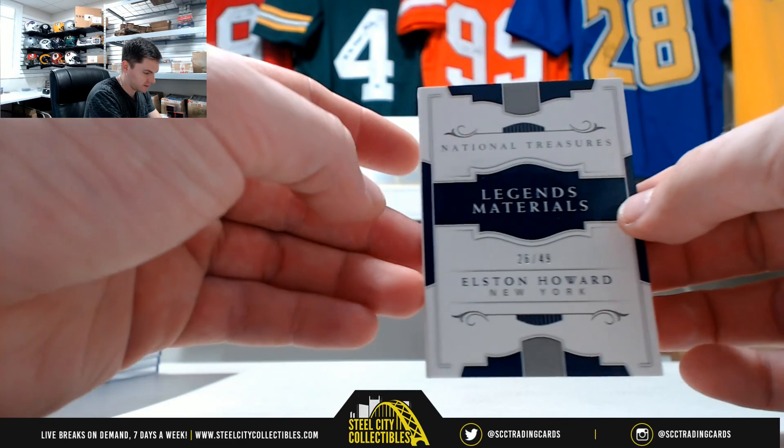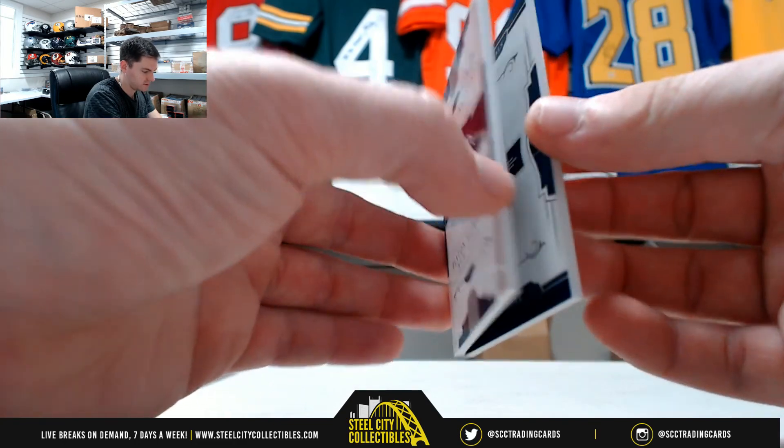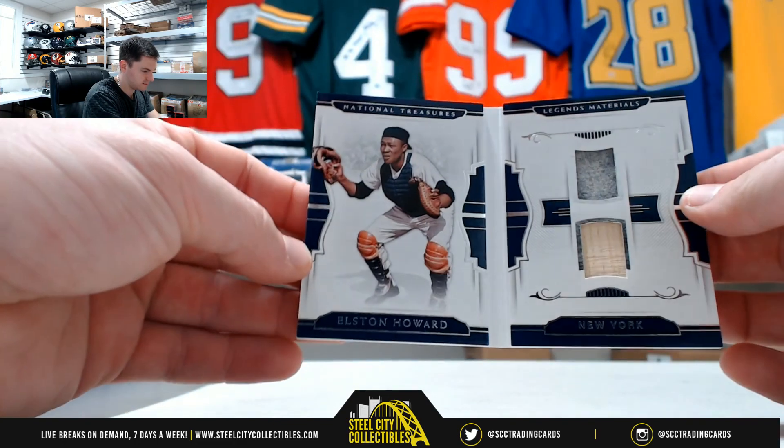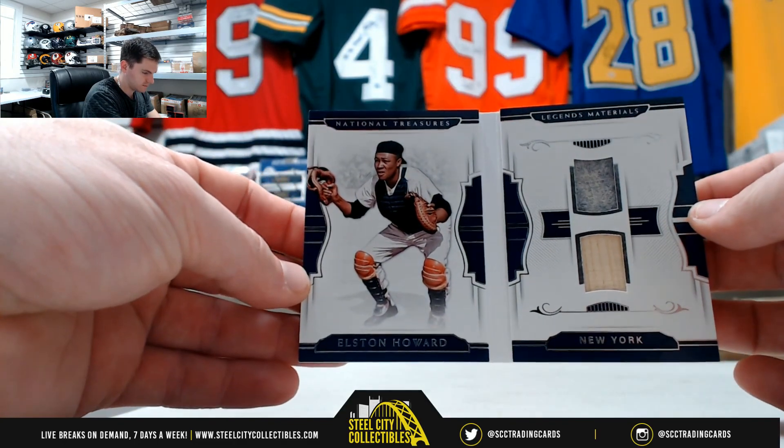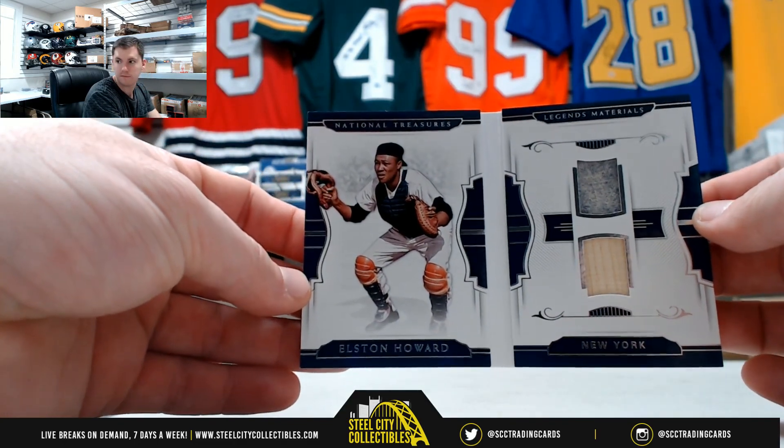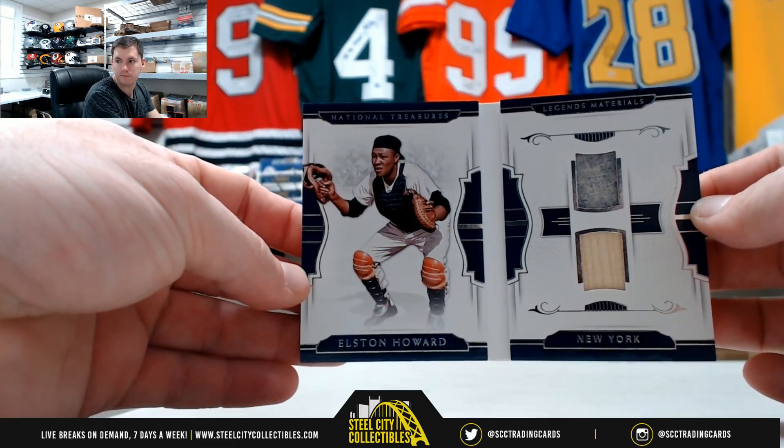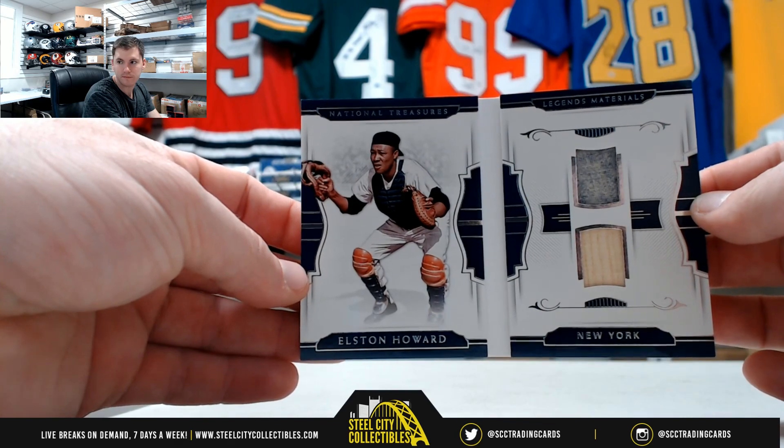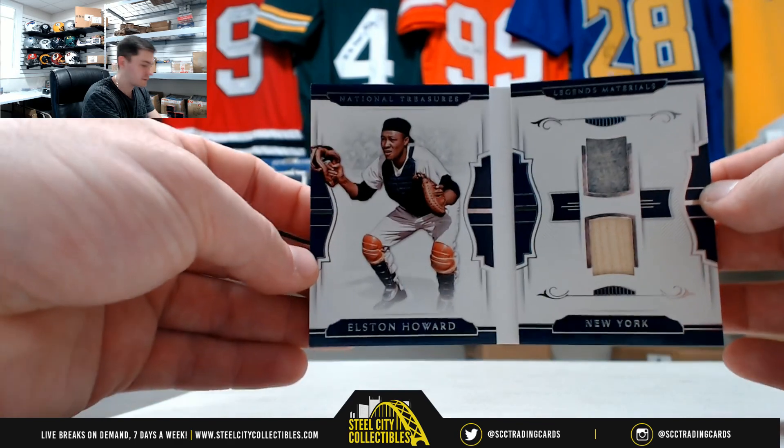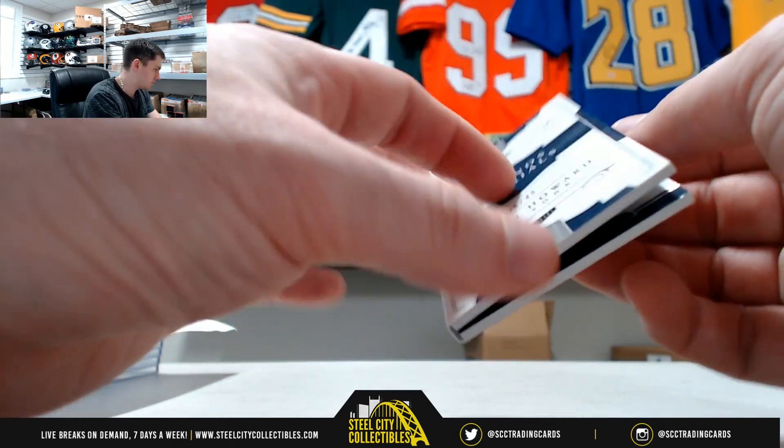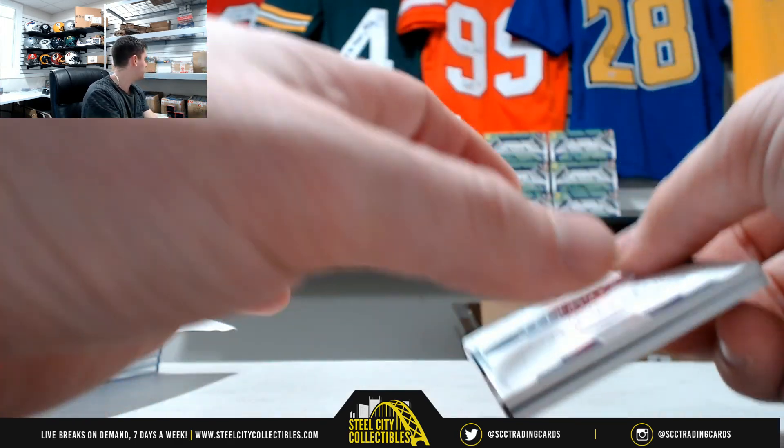Elston Howard, New York. Thank you everybody who joined into our NT break.